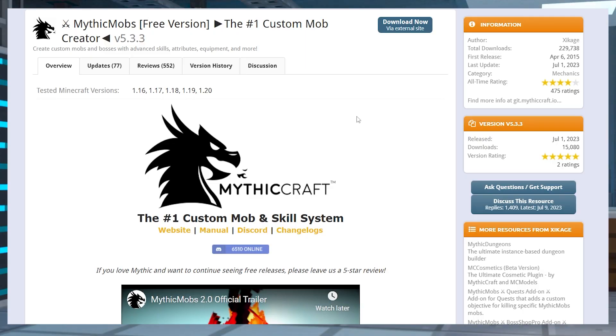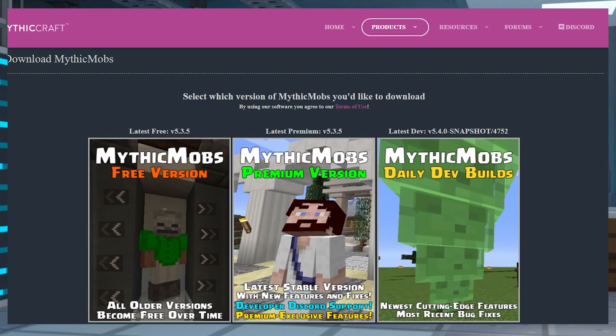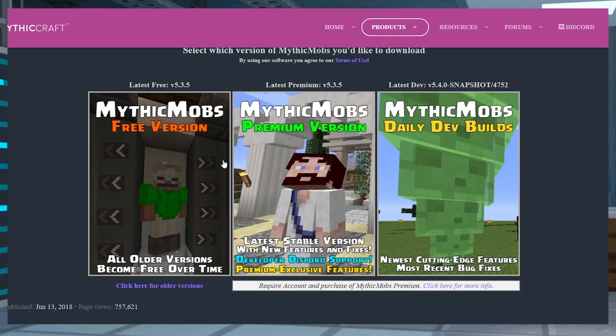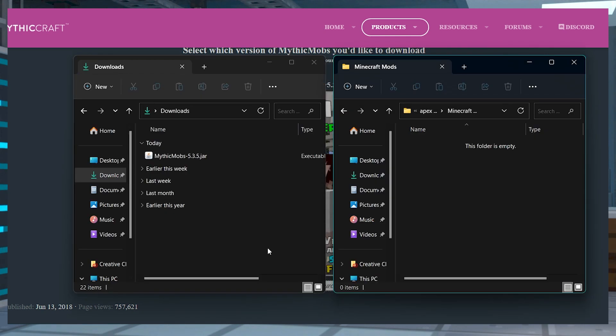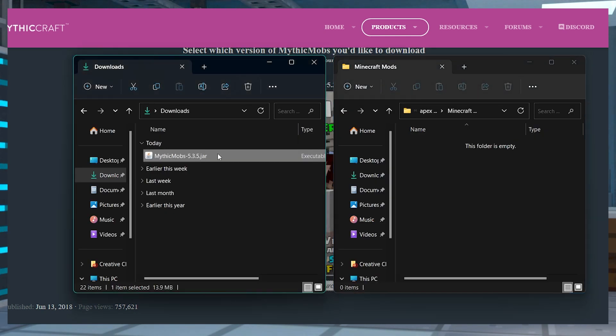Head to Mythic Mobs on Spigot and then click the download now button in the top right. On the next page, make sure to select the free version on the left hand side. Save this file somewhere you can get to to use in just a minute.